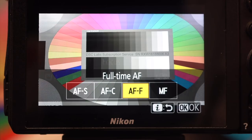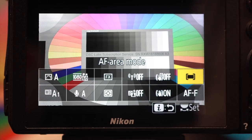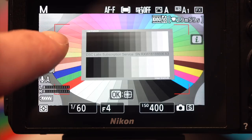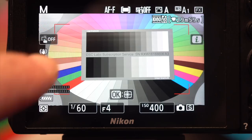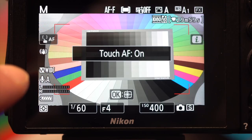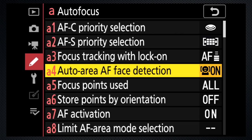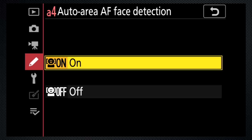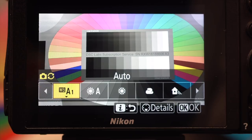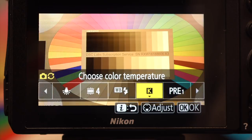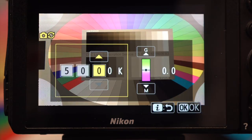Set the focus mode to full-time AF and the area to auto area. The on-screen left button activates touch focus — I find this useful, although it's not fast. Custom setting A4 activates face detection, useful if there are people in your video and you want them in focus. Select any white balance except auto, as auto makes adjustments while you shoot, making editing difficult.